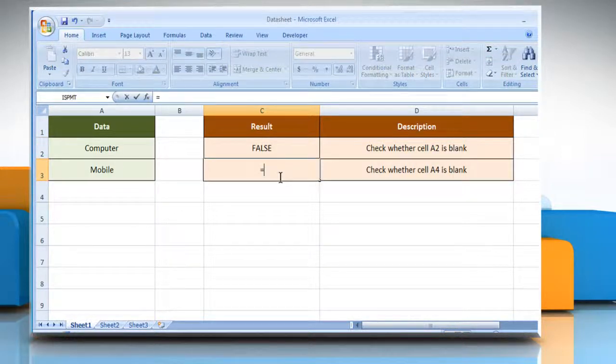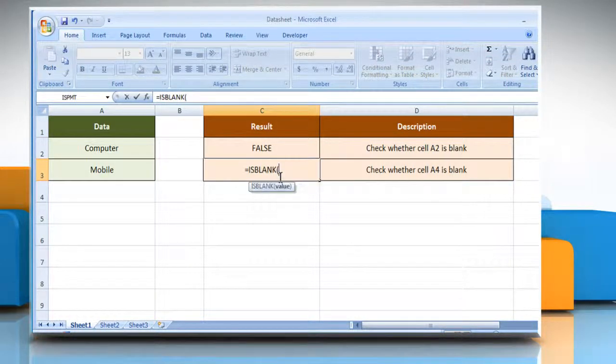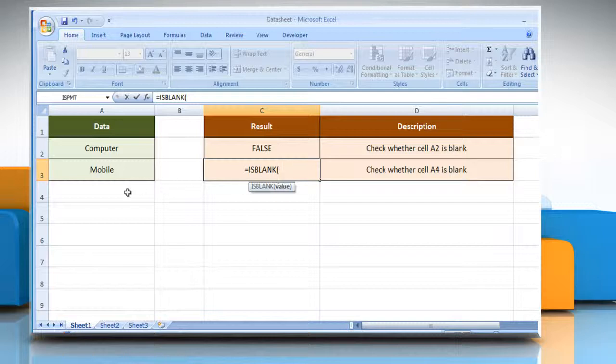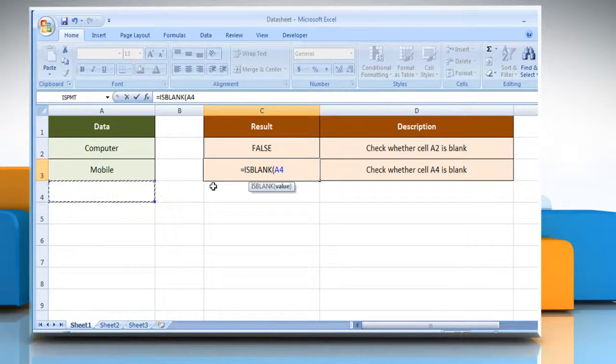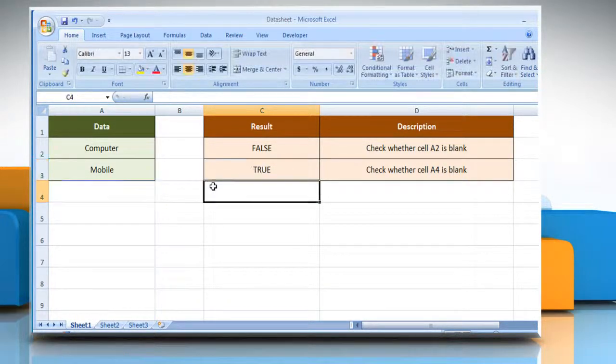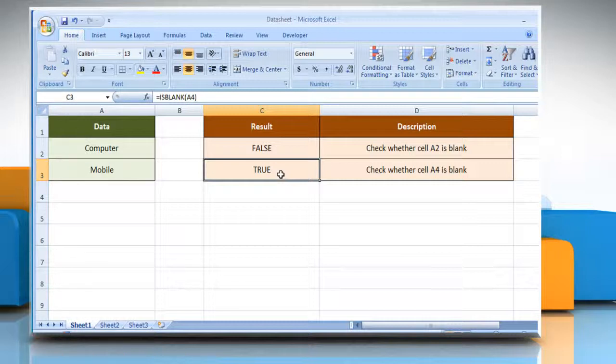In the same way, you can check other cells also. If it shows false, then it means the cell is not blank. And if it shows true, then it means the cell is blank.